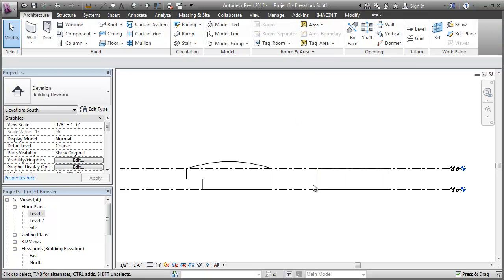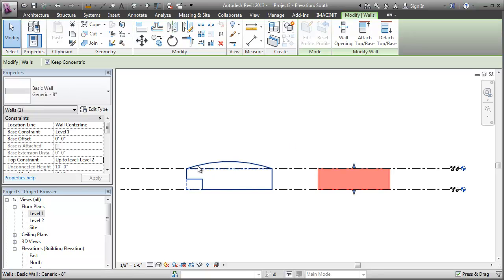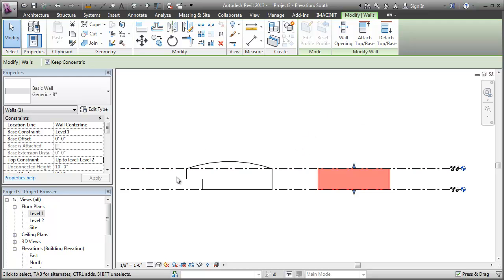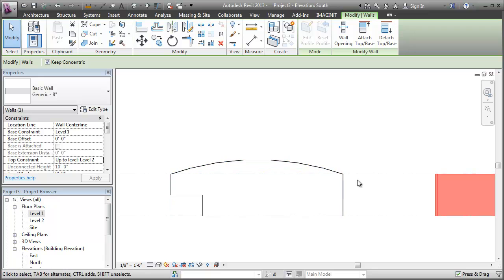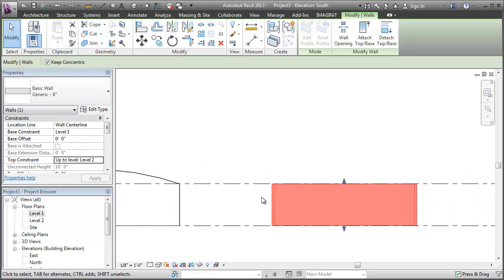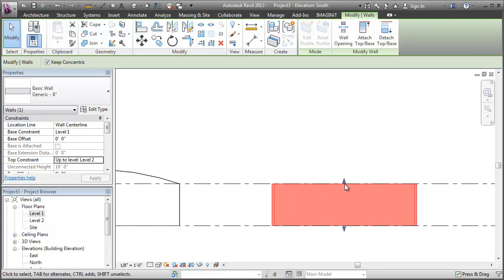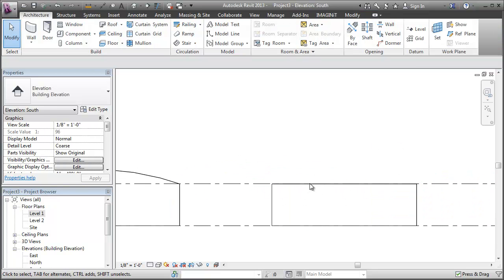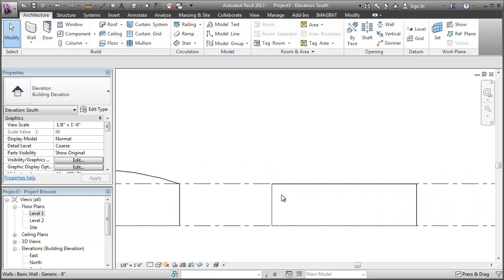So you kind of have to work around it to get your wall to do something like this over here. And let's just start the first one, the curved top. How would we do that on a wall?